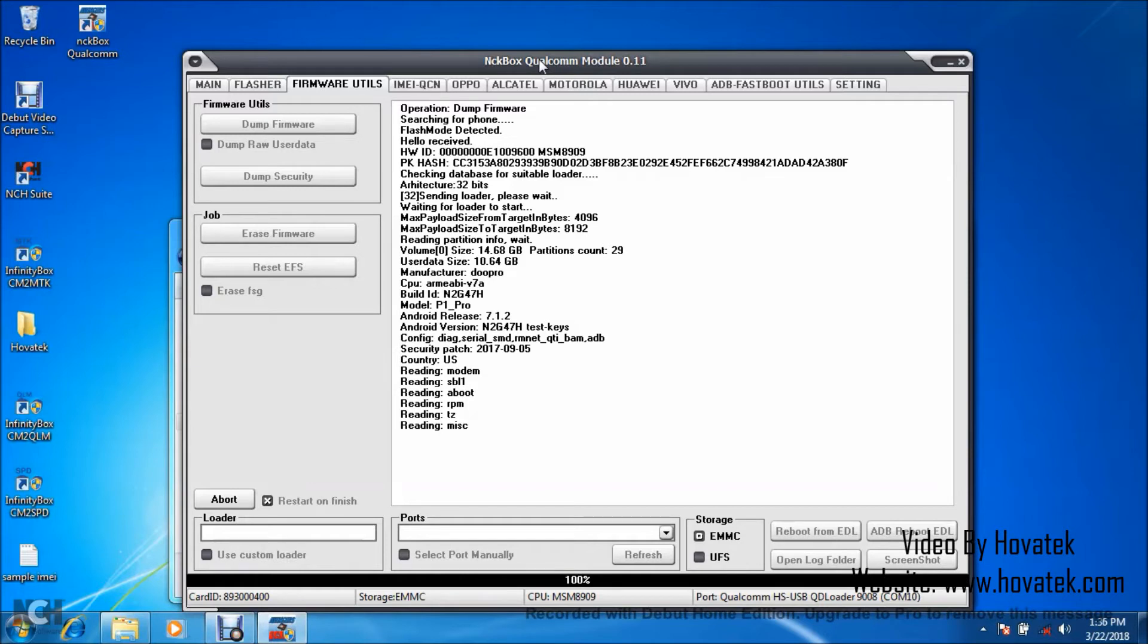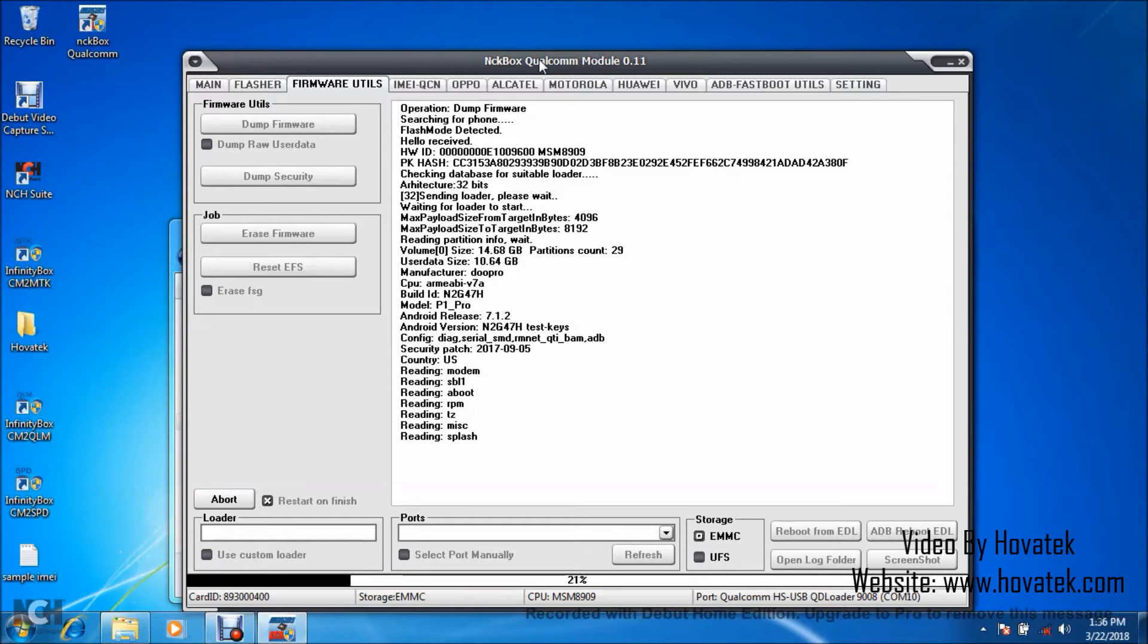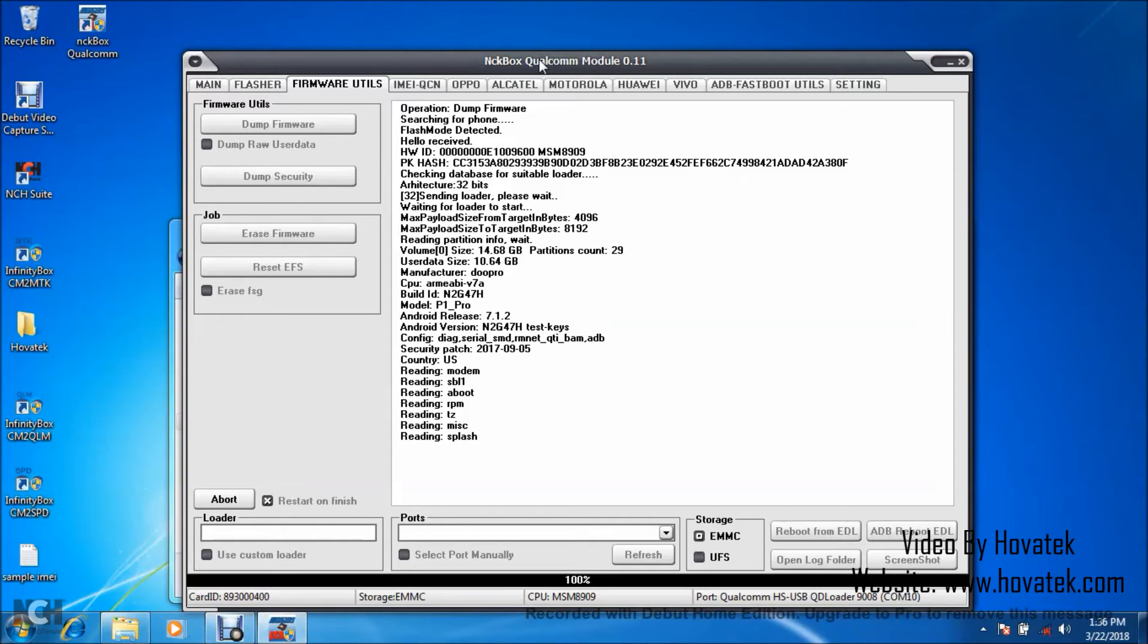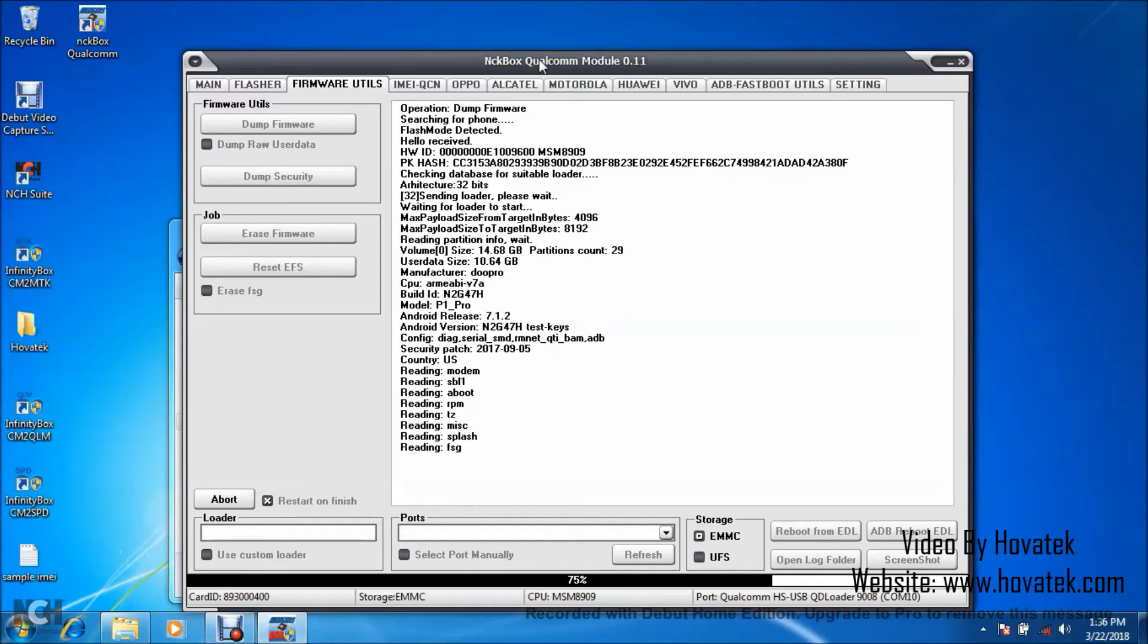So I have other partitions being backed up currently. I did not tick dump raw user data because that's a very heavy partition. If you want to backup user data, make sure you tick dump raw user data before you click dump firmware. But in this case, as I said earlier on, I don't intend to backup user data just to make the process quicker.